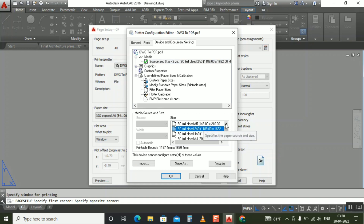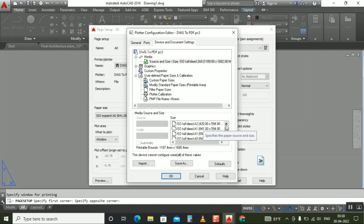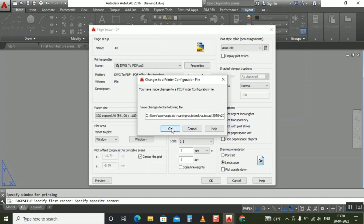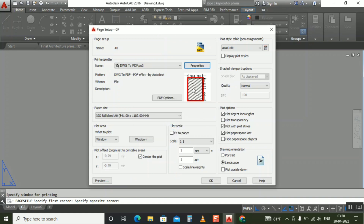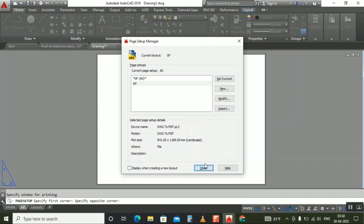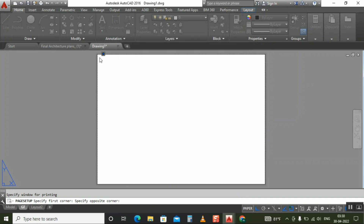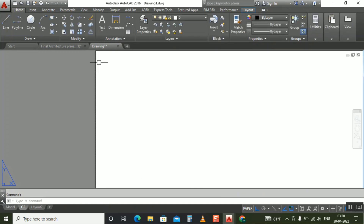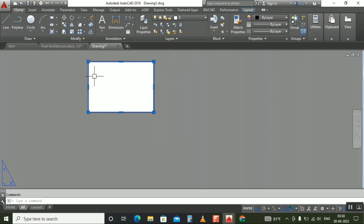I click properties and select A0 here — yes this is A0. Okay, so I select OK. Now it's correct — just click OK, set to paper, close. Now you can see our rectangle came exactly on the page.